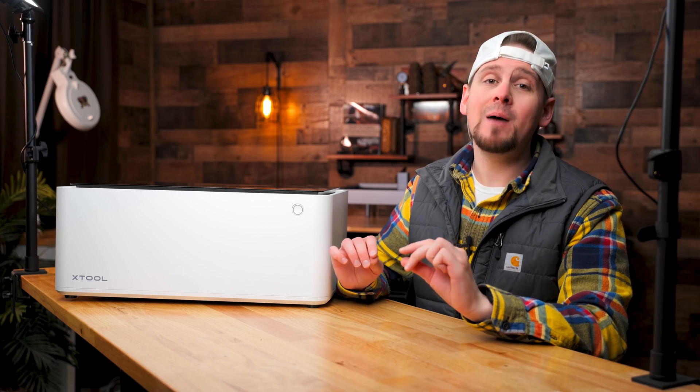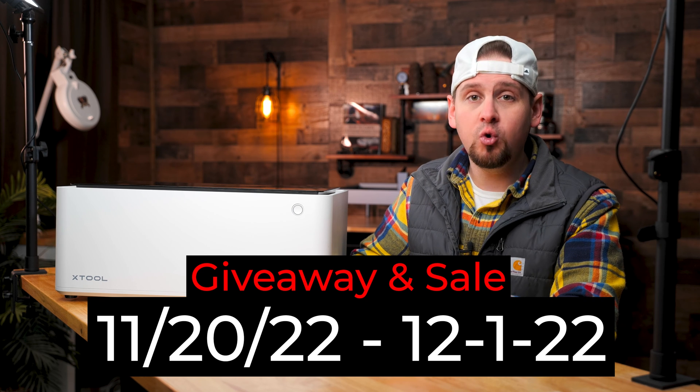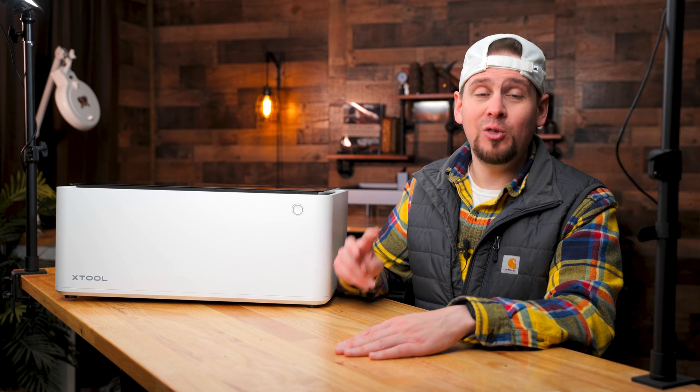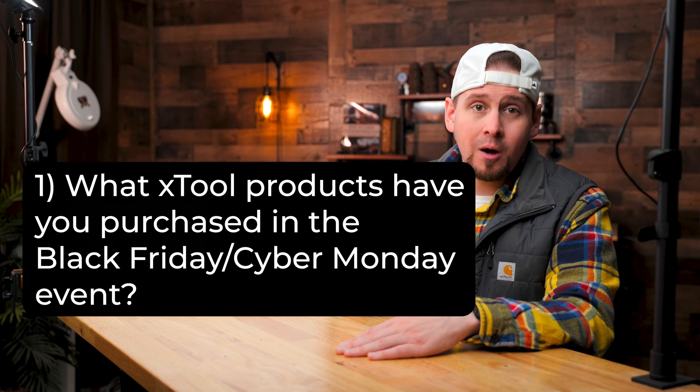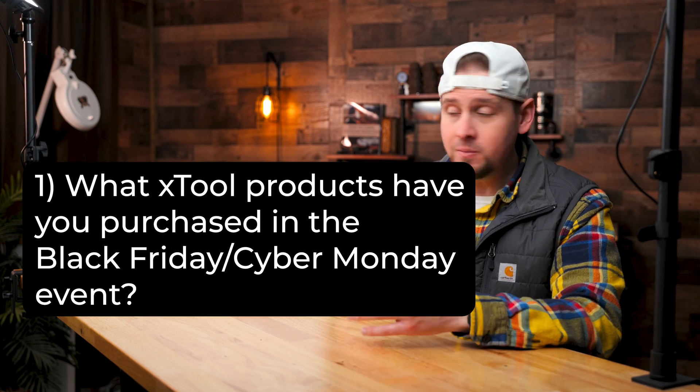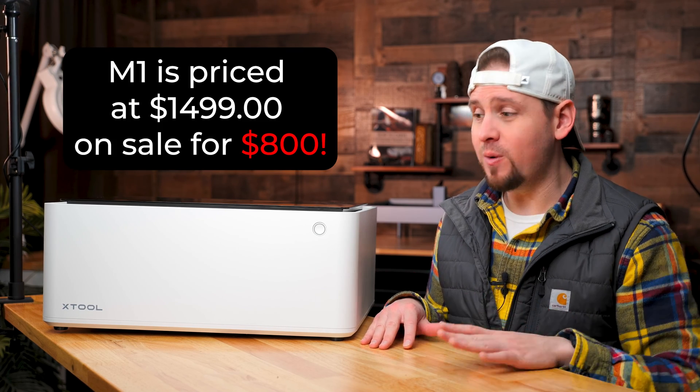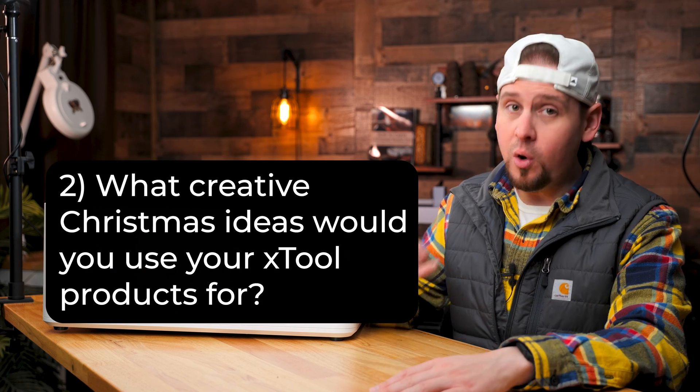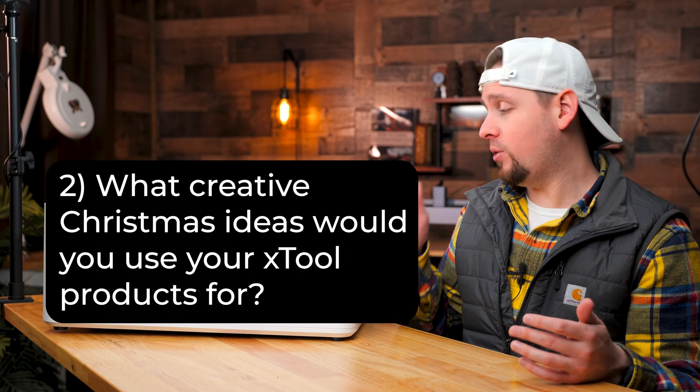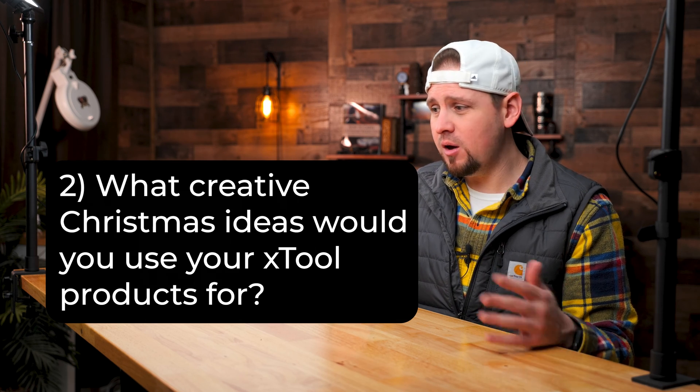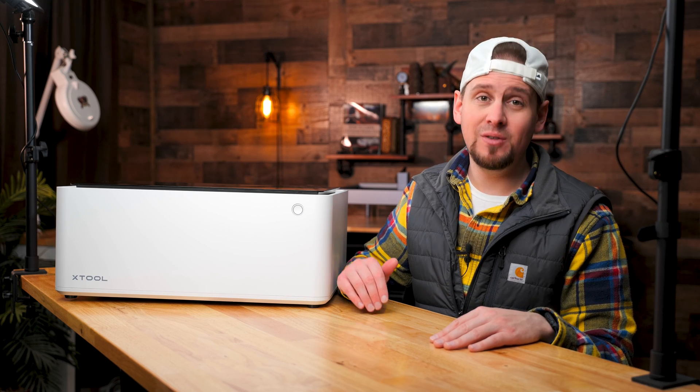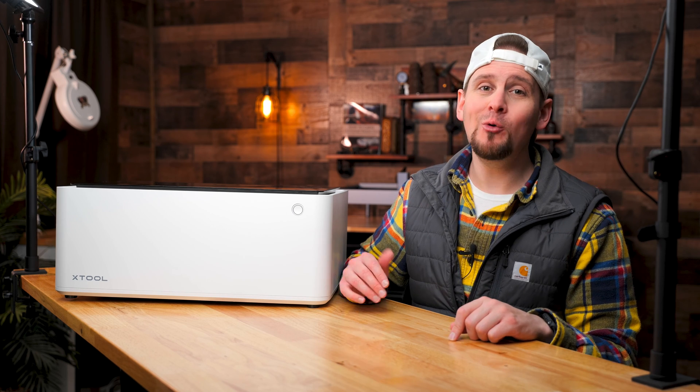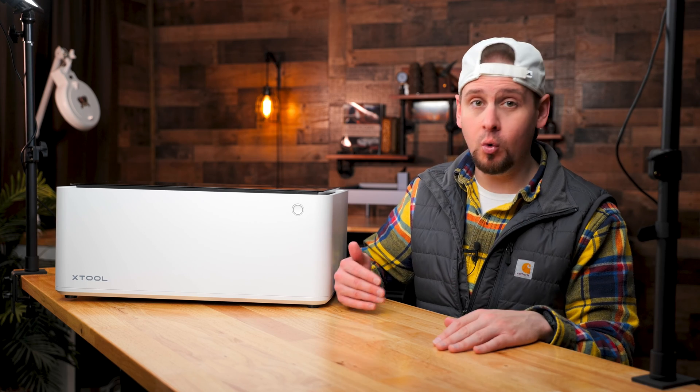This giveaway is running right now until December 1st, 2022. And here's how to enter. Leave a reply to these two questions in the comment box below. Number one, what X-Tool products have you bought in the X-Tool Black Friday and Cyber Monday event? So if you bought something on these crazy days of sales, just list it below. And if you haven't, that's all right. Just put, I didn't buy anything, but I do like X-Tool or something similar. Question number two, what are your creative ideas for some Christmas gifts or decor that you can make with X-Tool products? This could be some type of Christmas ornament for your tree or just something cool you can hang on the wall. You have to be 18 years or older in order to participate in this giveaway. A random comment picker will pick the winner and you will be notified through a response to your comment on YouTube. So be sure to watch your notifications.